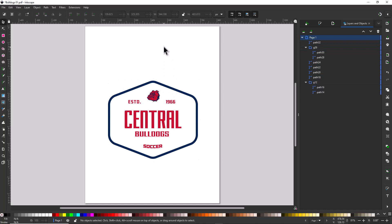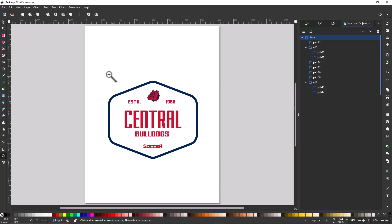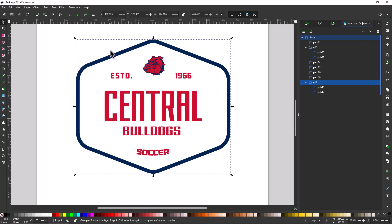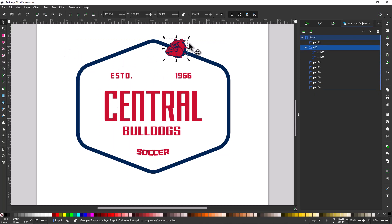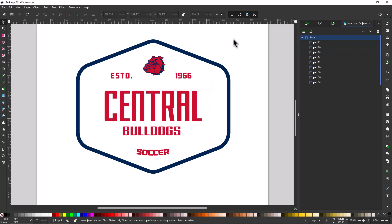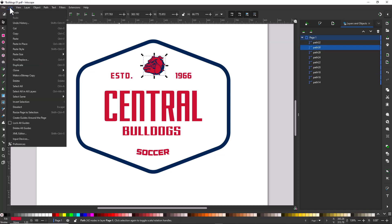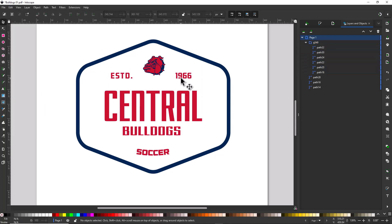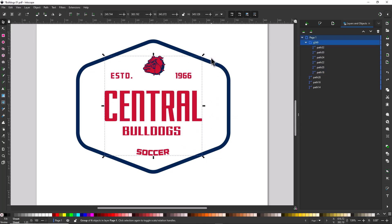I'm ready to start the color separation process. I'll zoom in on the graphic to see how it's currently grouped. I can see it's a group, so I'll right-click and ungroup it. The clip art is also a group, so I'll right-click and ungroup that too. Then I'm going to group elements by color — I'll click on one instance of the red, go to the Edit menu, select Same, and select by Fill and Stroke. Once done, I hit Ctrl+G to group that color, which makes it easy to color separate.